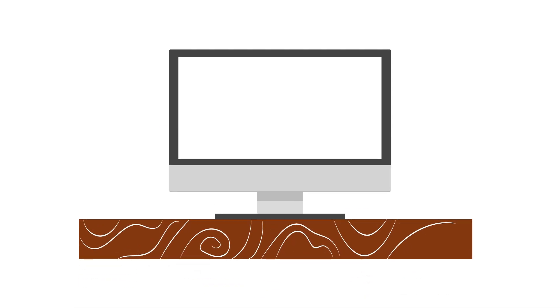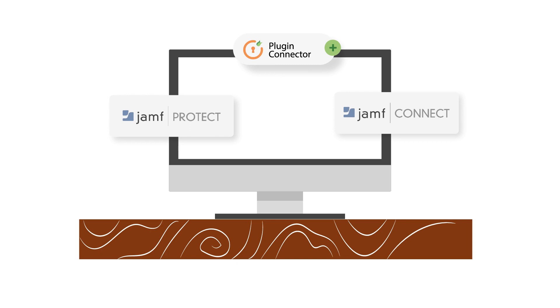Our solution is independent of Jamf Pro and Jamf Connect, but if you are using them, we provide specific plugins for them as well.